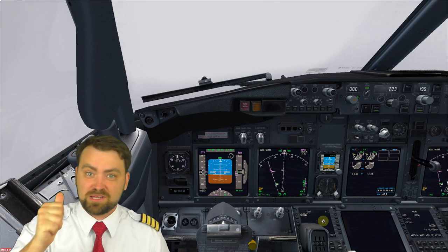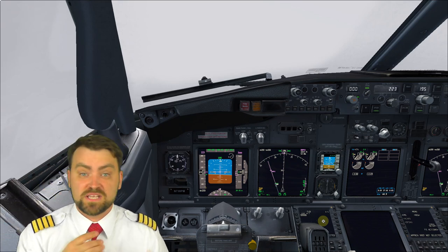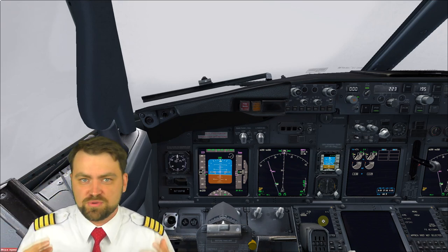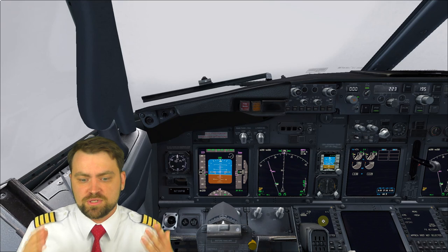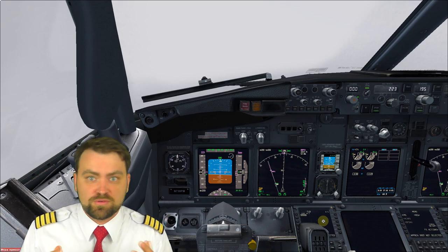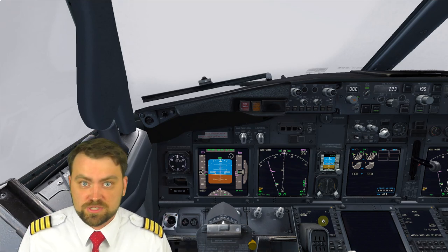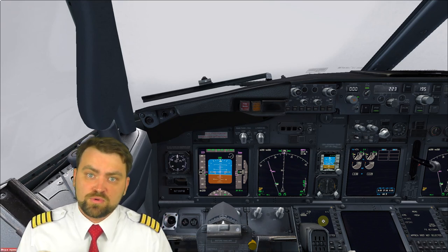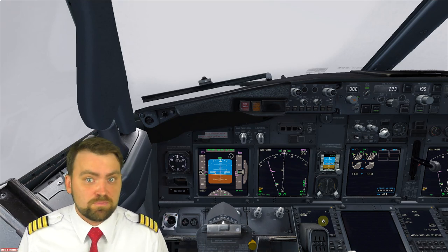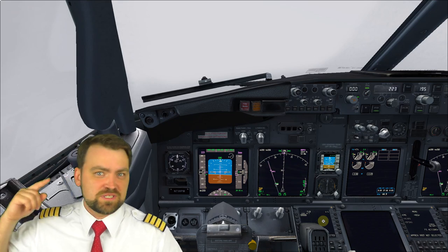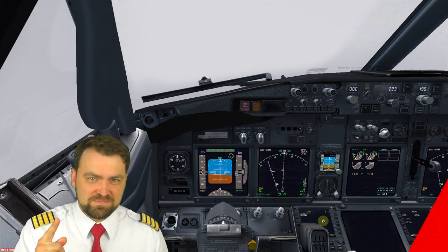Hello my friends and welcome. My name is Dennis, and today I'm going to show you the automatic approach and landing on a Boeing 737 simulator, and also we'll compare it to the real airplane. So stay tuned.